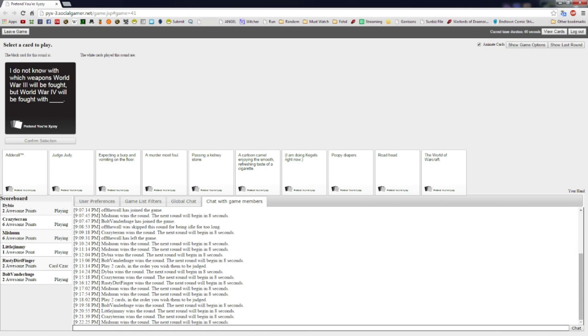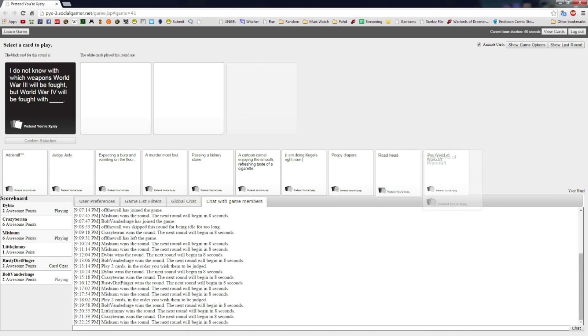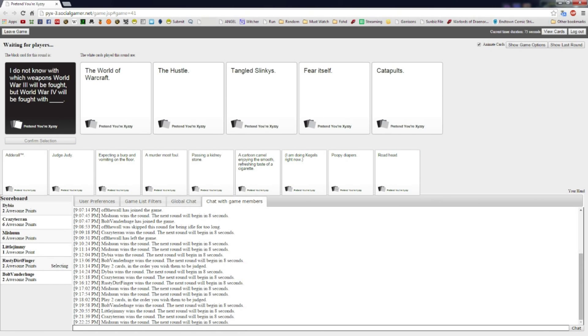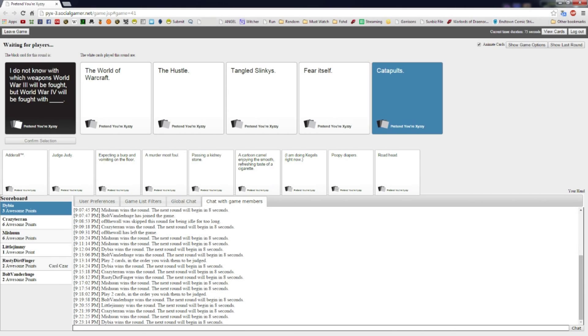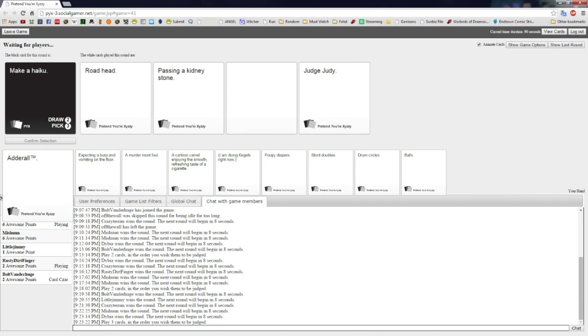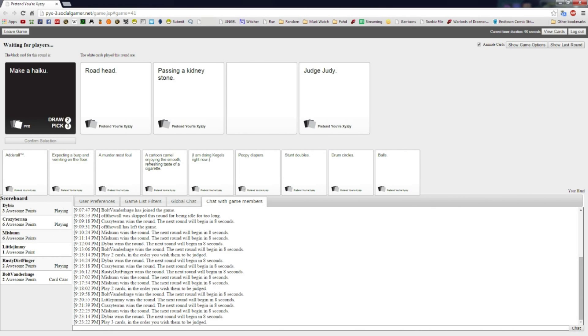I do not know with which weapons World War Three will be fought, but World War Four will be fought with blank. I got one that would fit but would be boring. I have one that's so topical it hurts. I have to play. Also topical. Catapults. Threw away World of Warcraft. I threw away the hustle.